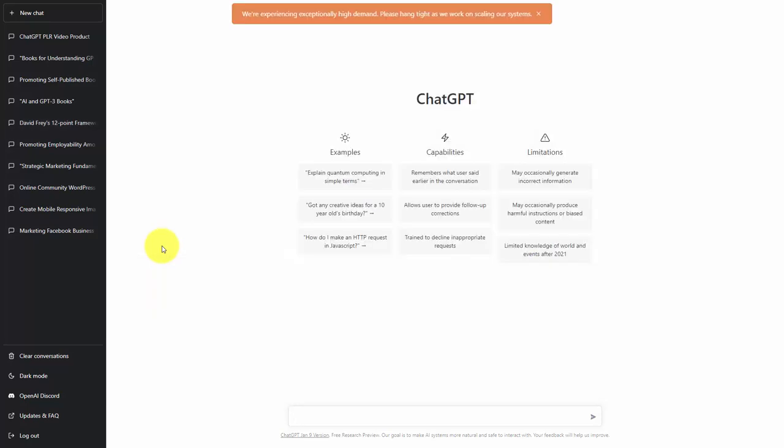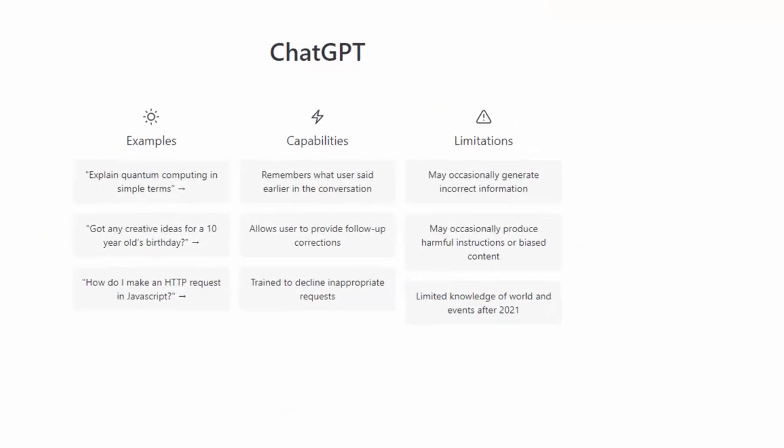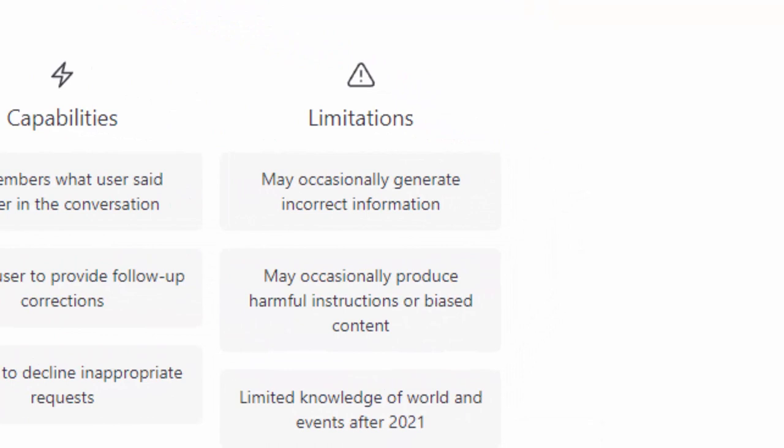At the same time, you must realize ChatGPT's limitations. It does generate incorrect information. It also might produce information or lines or content that may be harmful to your brand or harmful in general. It also is limited to the content that was on the internet.